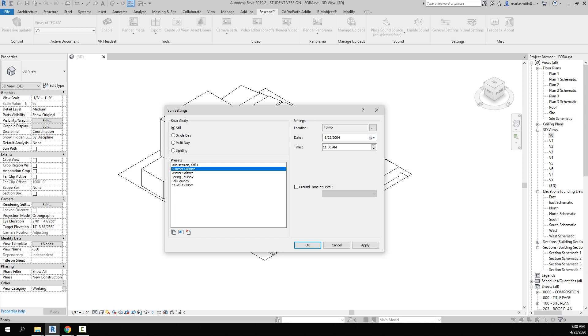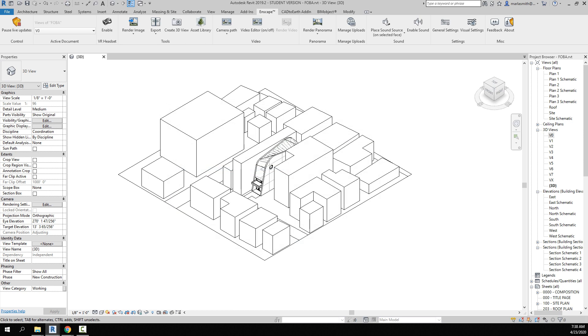I'll just go to summer solstice here. I don't know why it does 2004, but I don't think it makes a difference. Click OK and then go ahead and turn your shadows on and turn your sun path on.